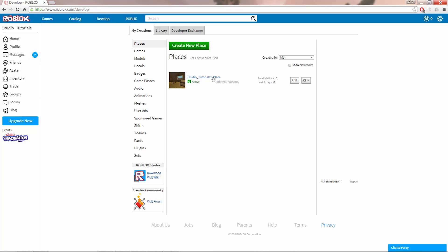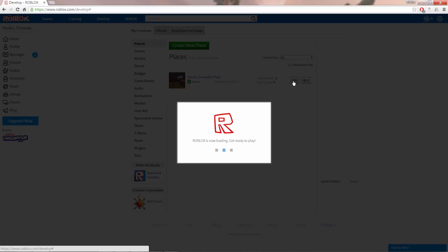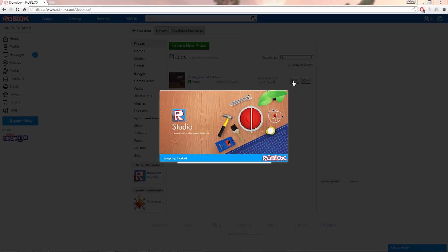You can create a new place by clicking on this button up here, but for now let's open up the starter place that everyone in Roblox gets by default. You can open this by pressing the Edit button next to the place and this will automatically launch Studio.